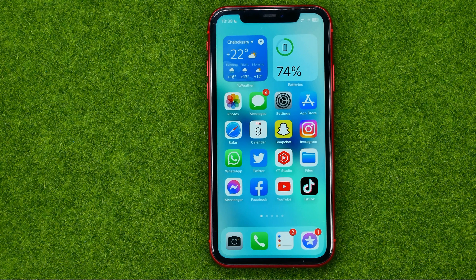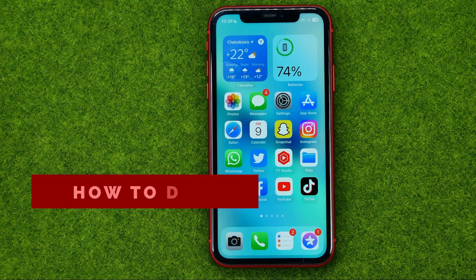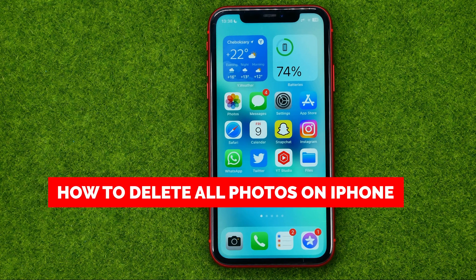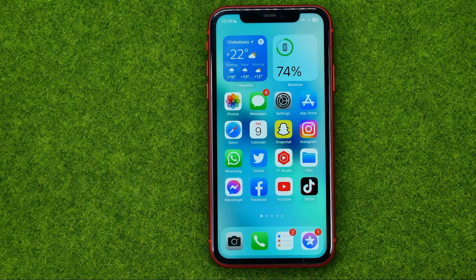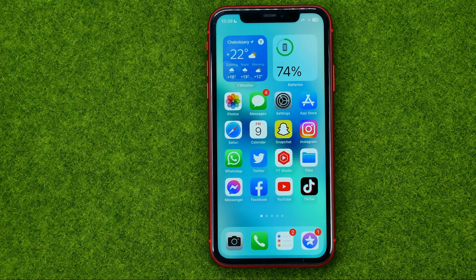In this video I'm going to show you how you can easily delete all photos on your iPhone. Be sure to watch the video to the very end so you don't make any mistakes, and of course don't forget to like this video and subscribe to my channel.